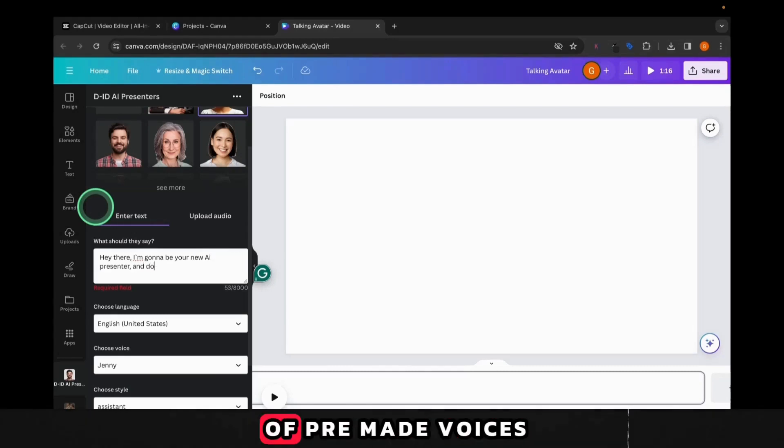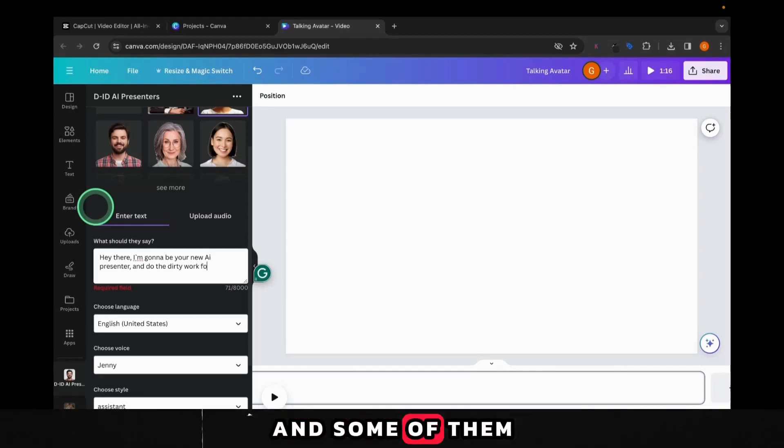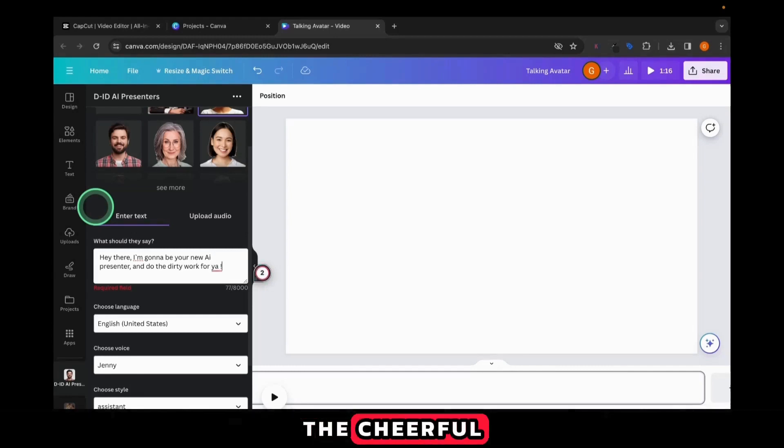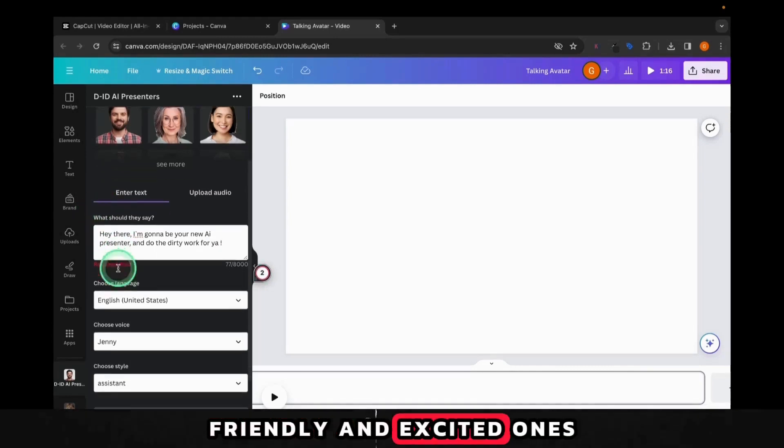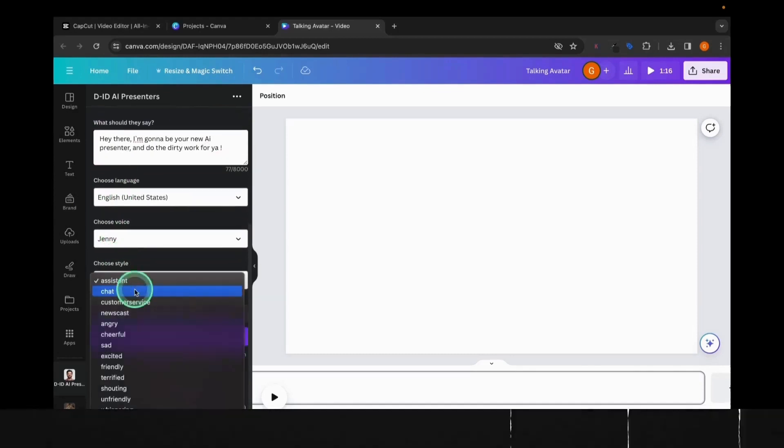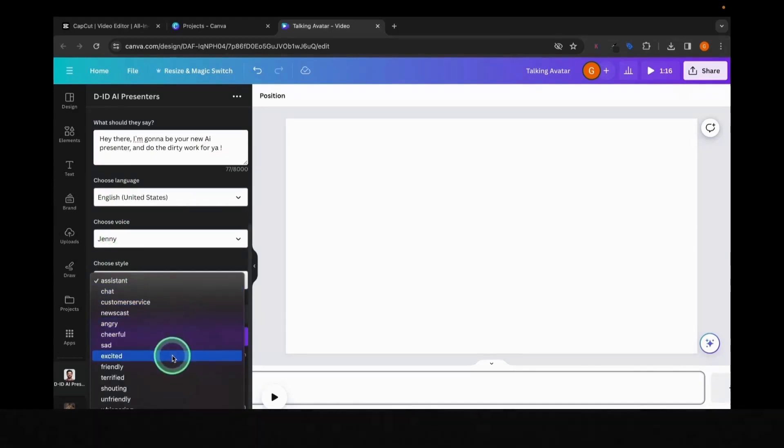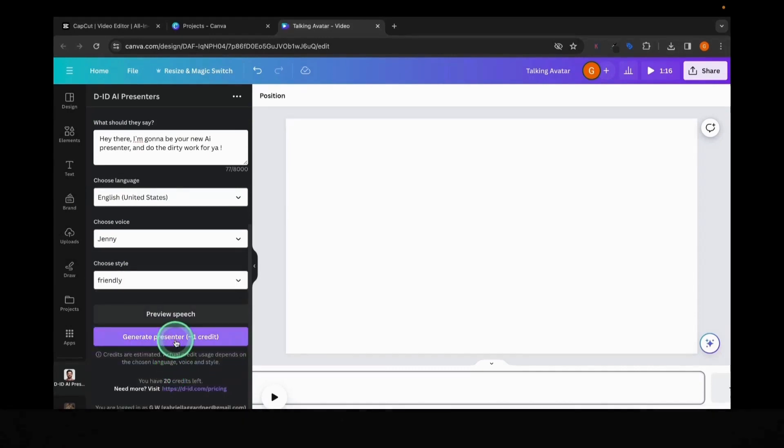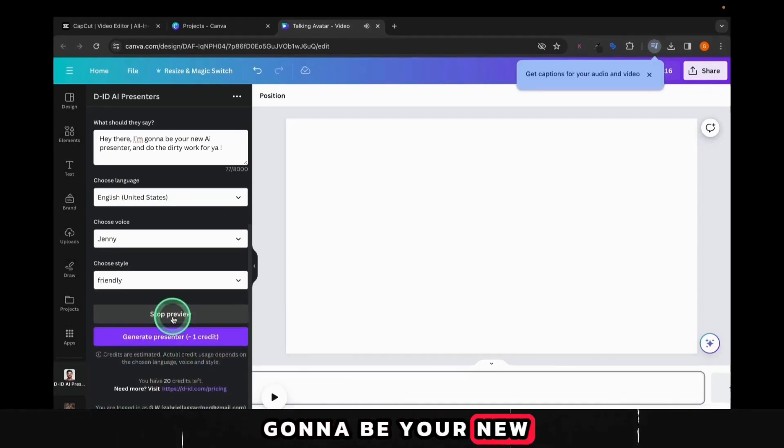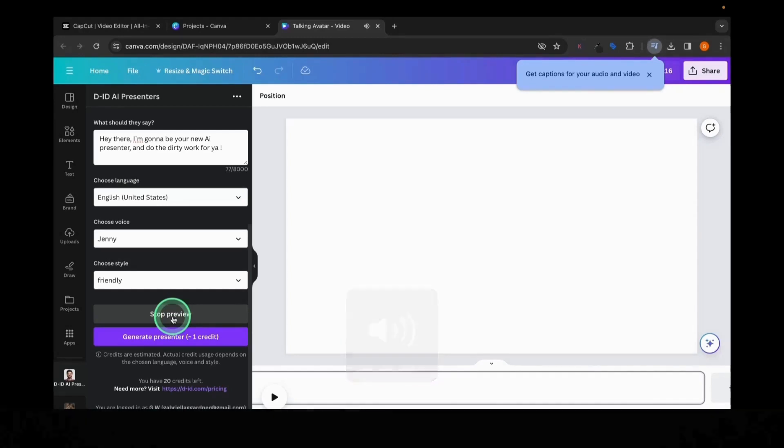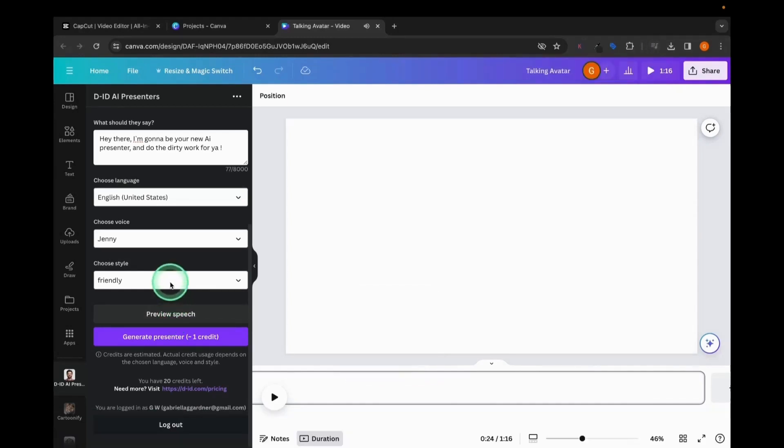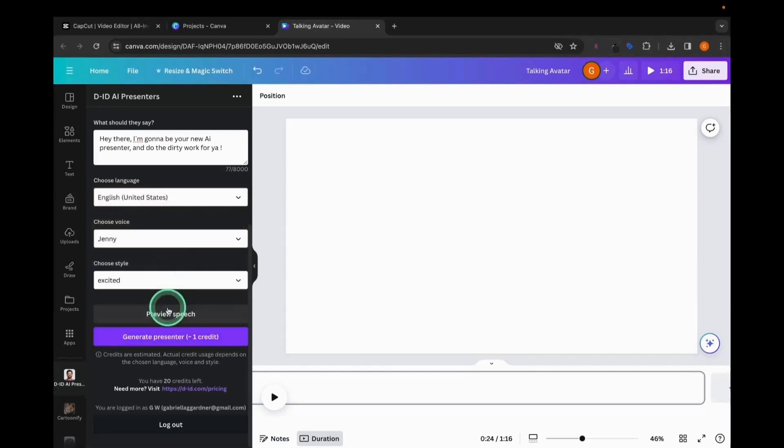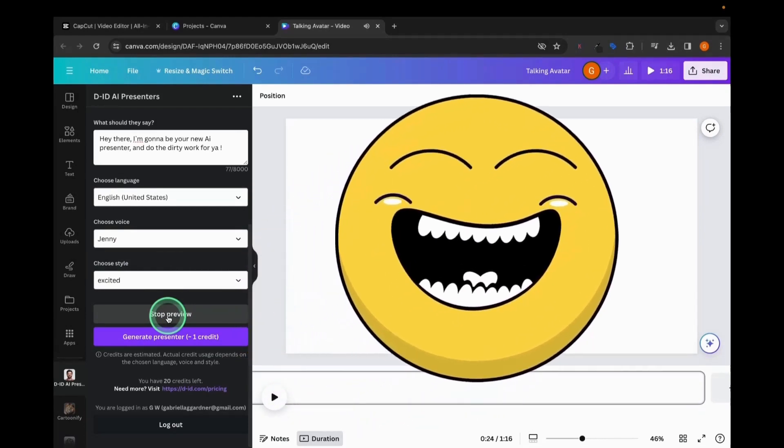They have a bunch of pre-made voices you can choose from, and some of them even have different tonalities. The cheerful, friendly, and excited ones are really good. Let's listen to a few of them. Hey there, I am going to be your new AI presenter and do the dirty work for you. Hey there, I am going to be your new AI presenter and do the dirty work for you.